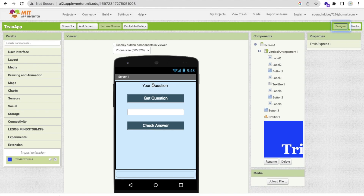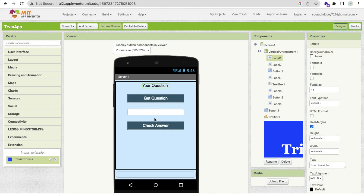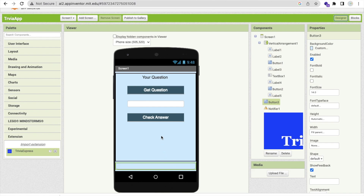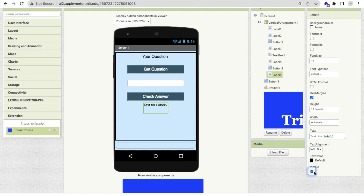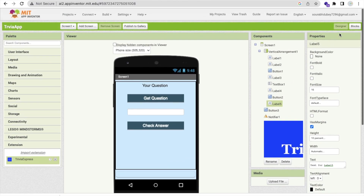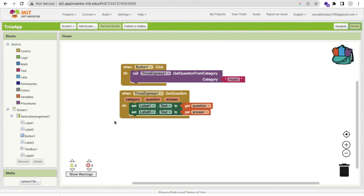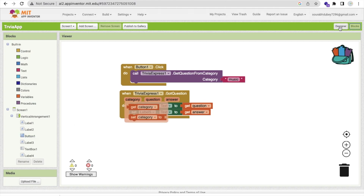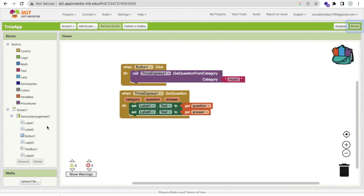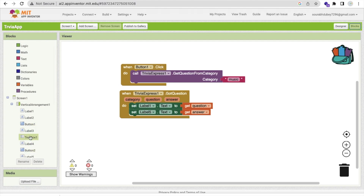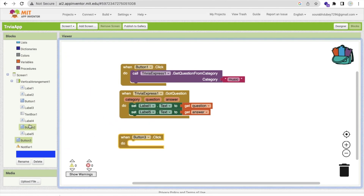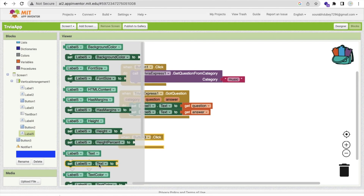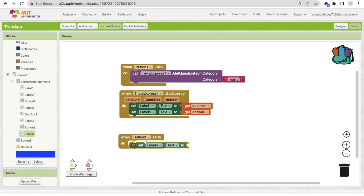Go to the design view — we display the question in Label 1 and the answer in Label 5. Label 5 is visible off for now. Back in Blocks, when people click Button 3 — the secret button at the bottom — we set Label 5 dot visible to true to display the answer.